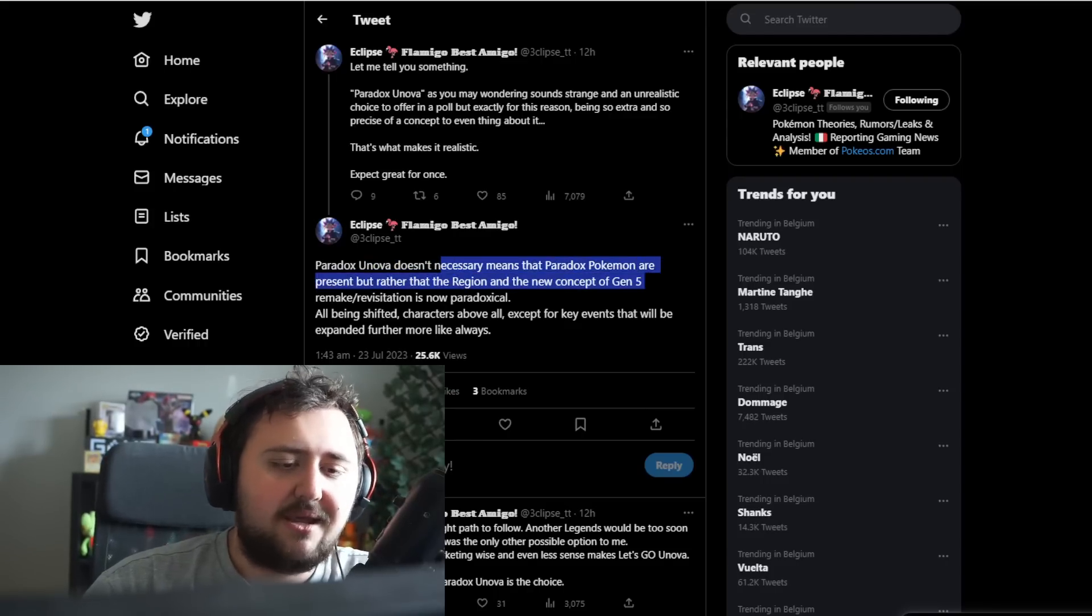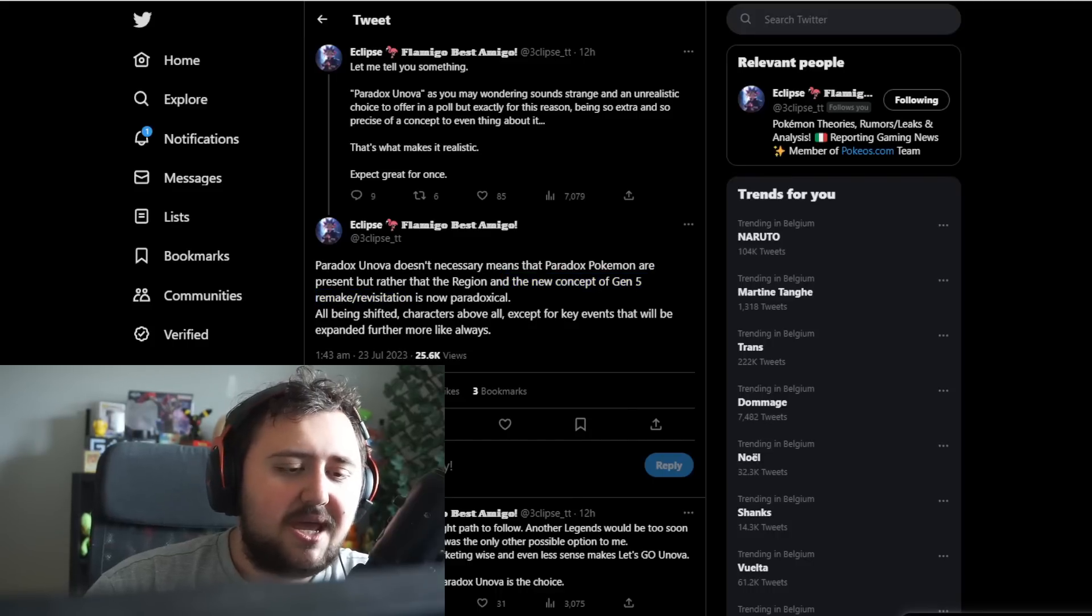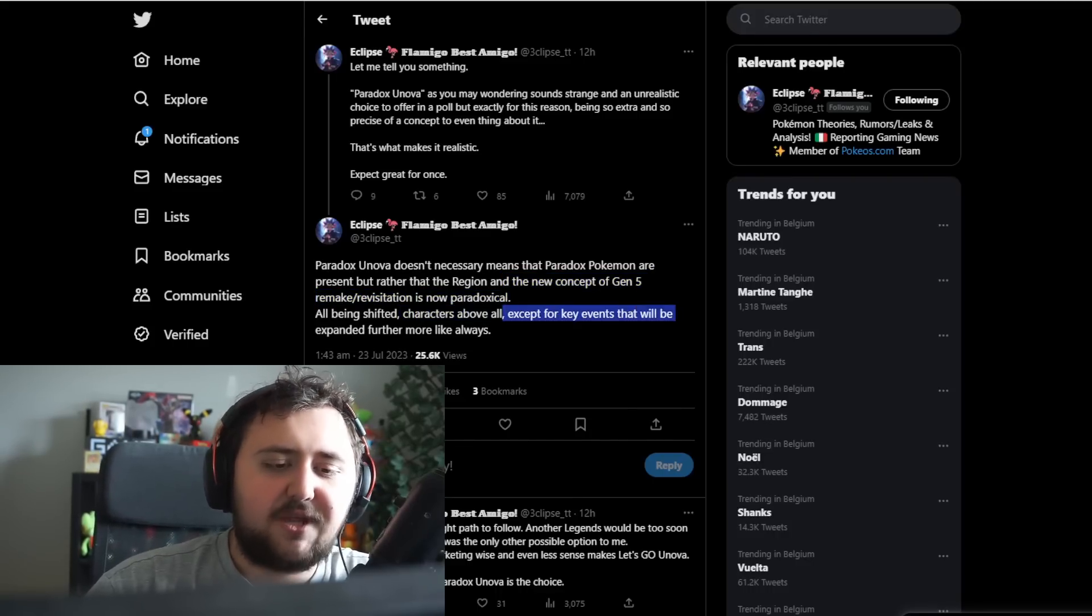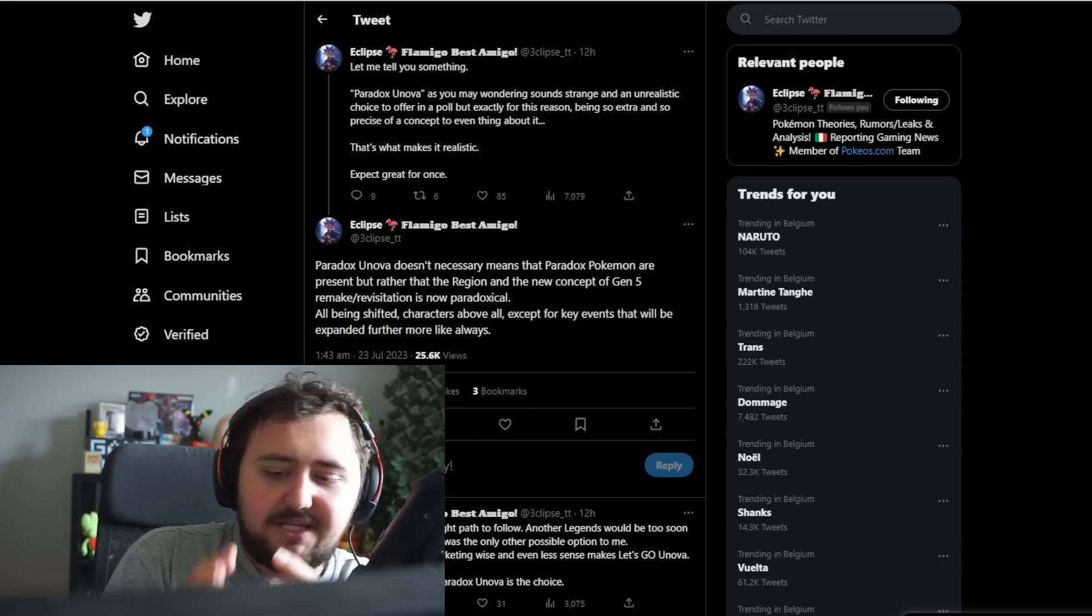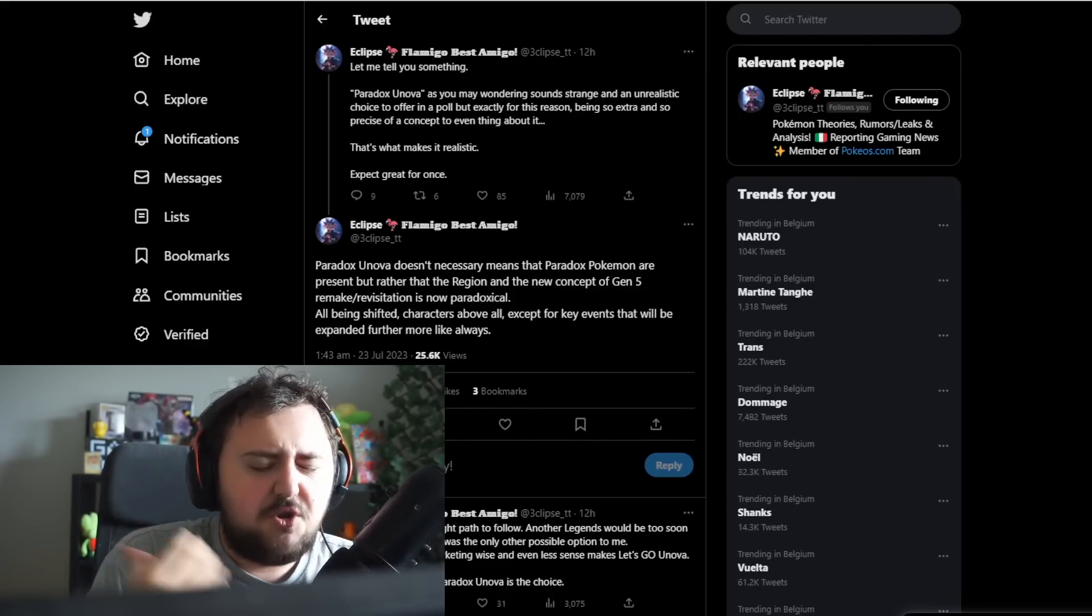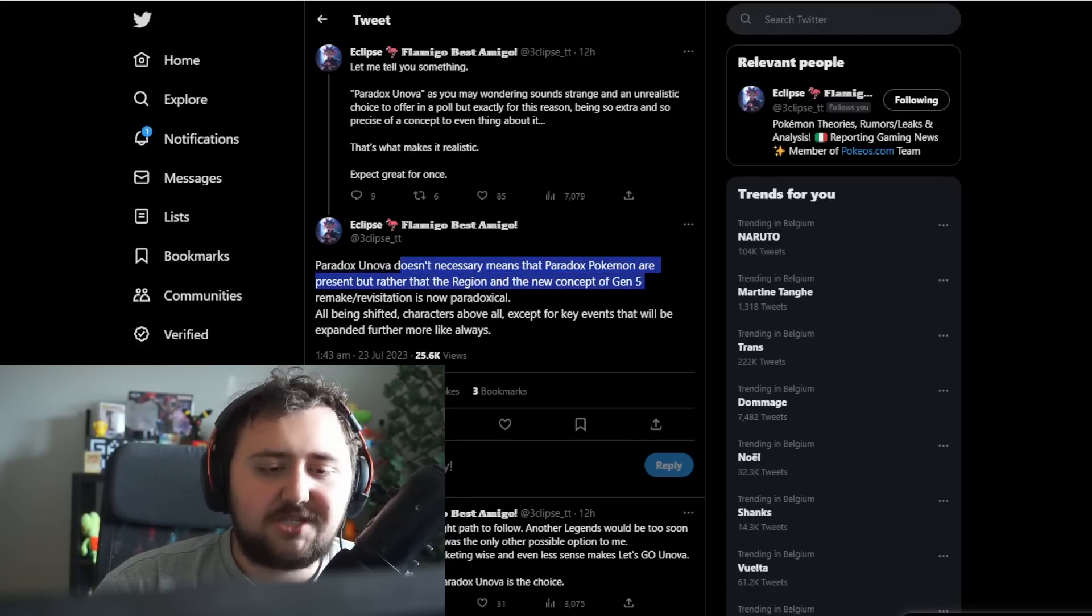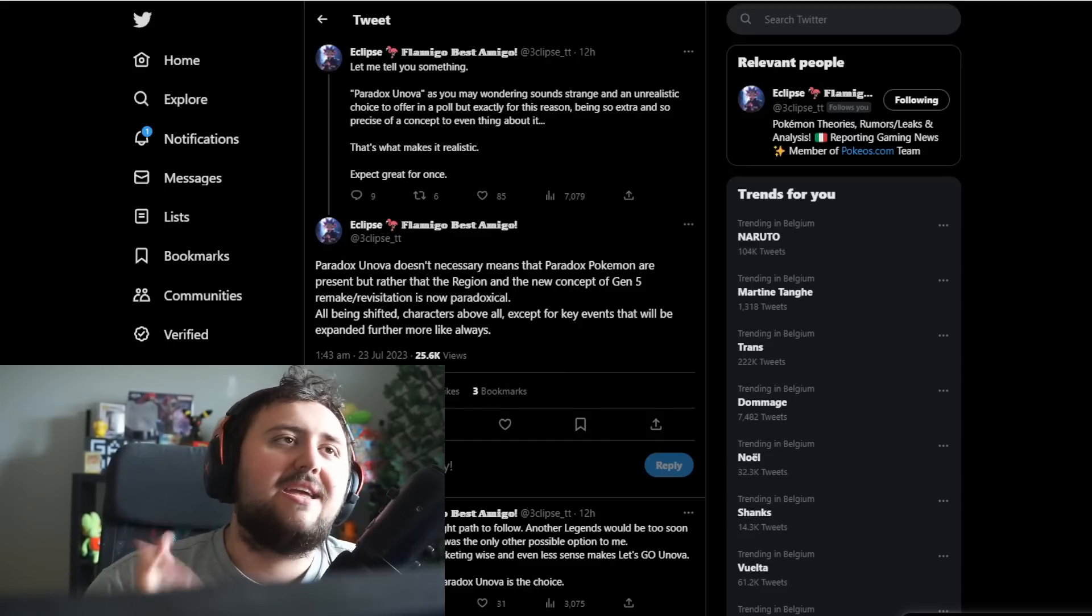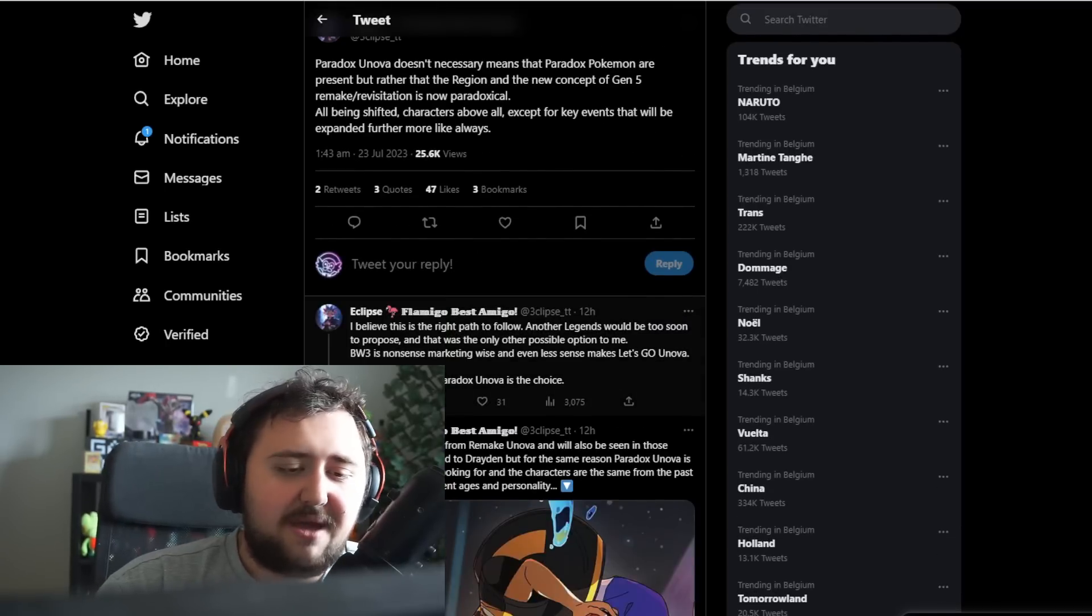Here's the theory from Eclipse. Paradox Unova doesn't necessarily mean that Paradox Pokemon are present, but rather that the region and the new concept for Gen 5 Remake and Revisitation is now Paradoxical. All being shifted, characters above all. Except for key events that will expand furthermore, like always. So basically, the concept here, we might be going back to Unova, but not Unova in the way we're used to it. Not Unova in the way we know it, but different.